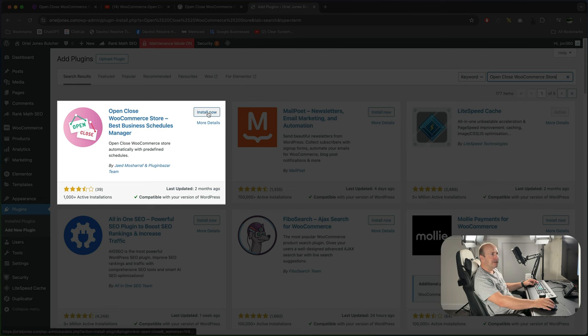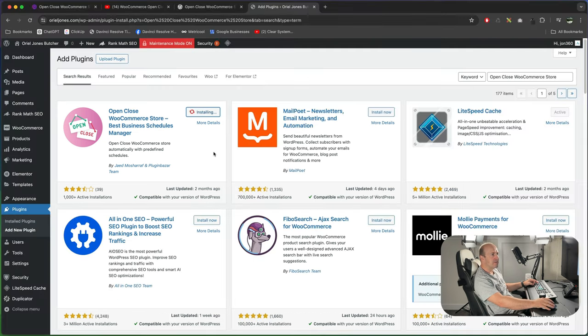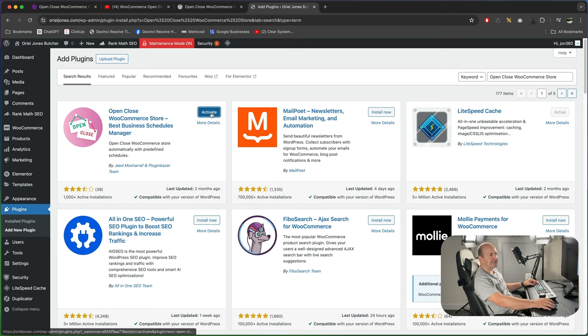Make sure you get the right one, it's this one. Install now. Once it's installed press activate.